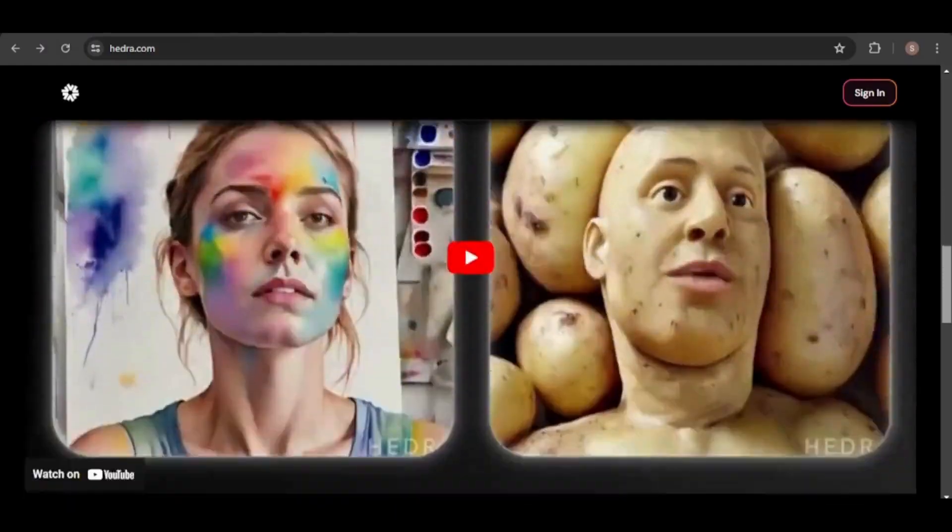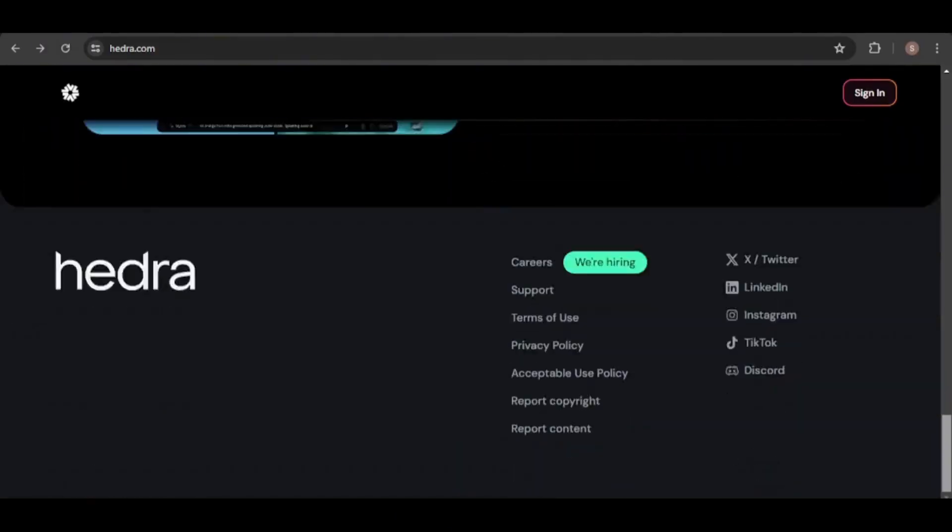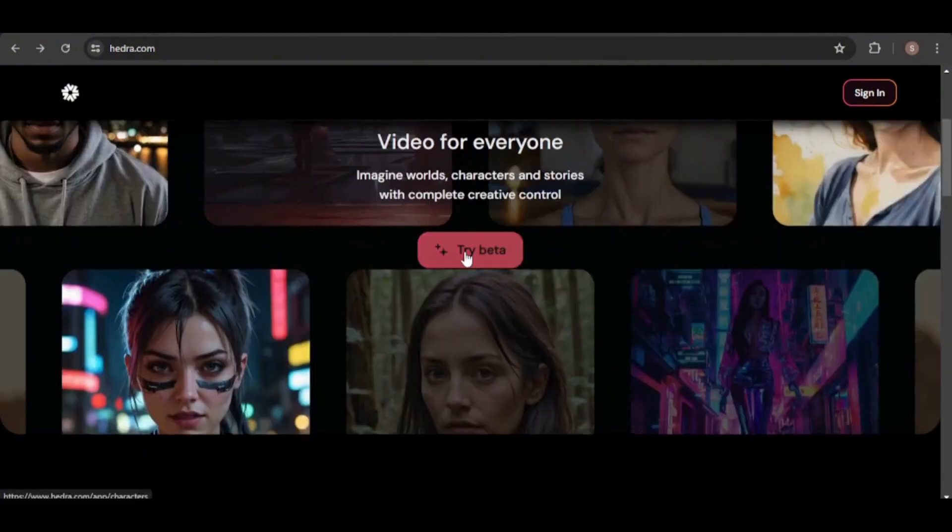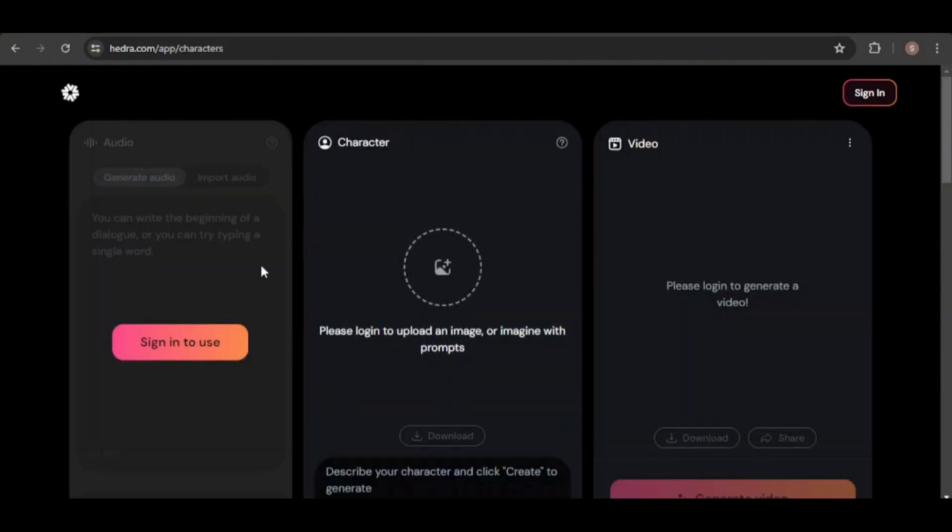Please note the downloaded images are in WebP format, and they don't feature any watermarks. However, the generated videos do include a watermark and have a resolution of 512 by 512. And the best part? This tool is currently free to use, so be sure to take advantage of it while you can.